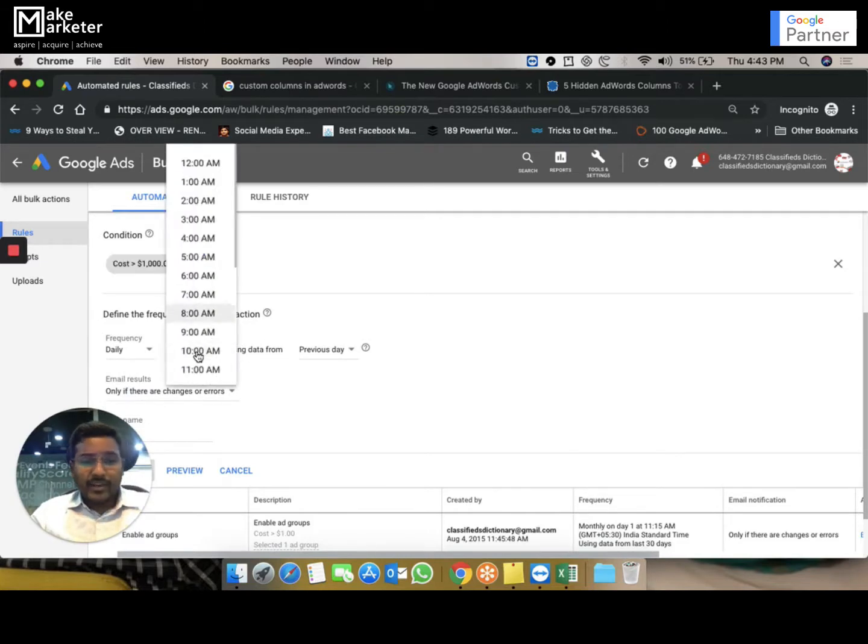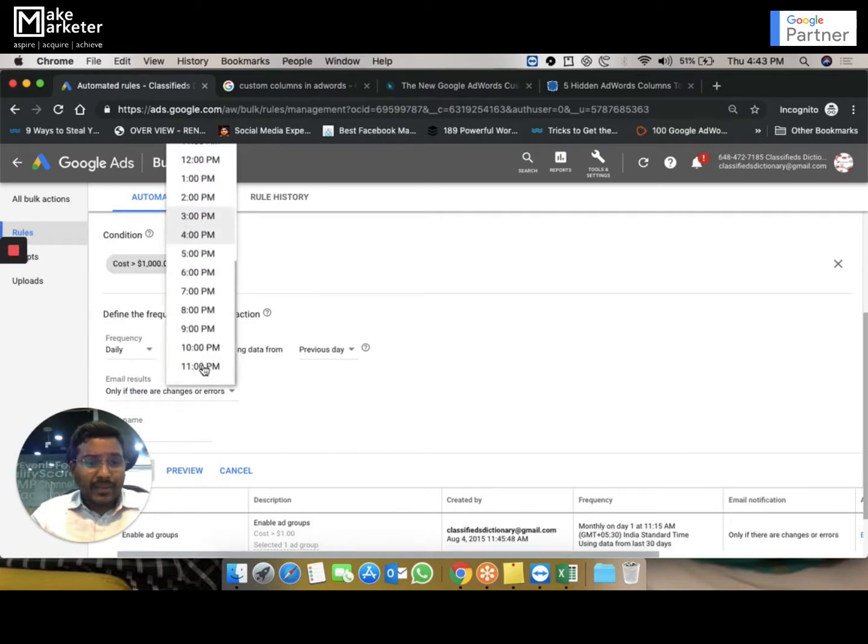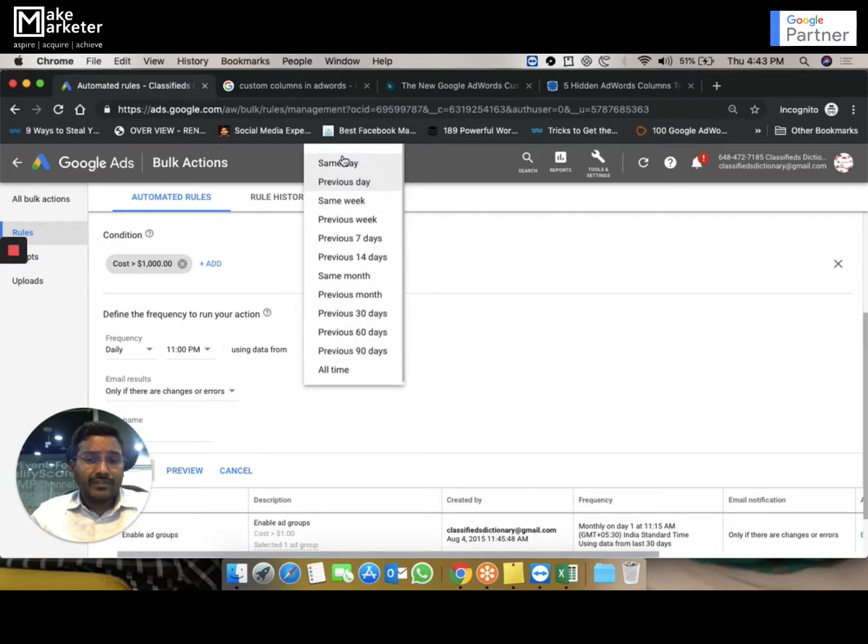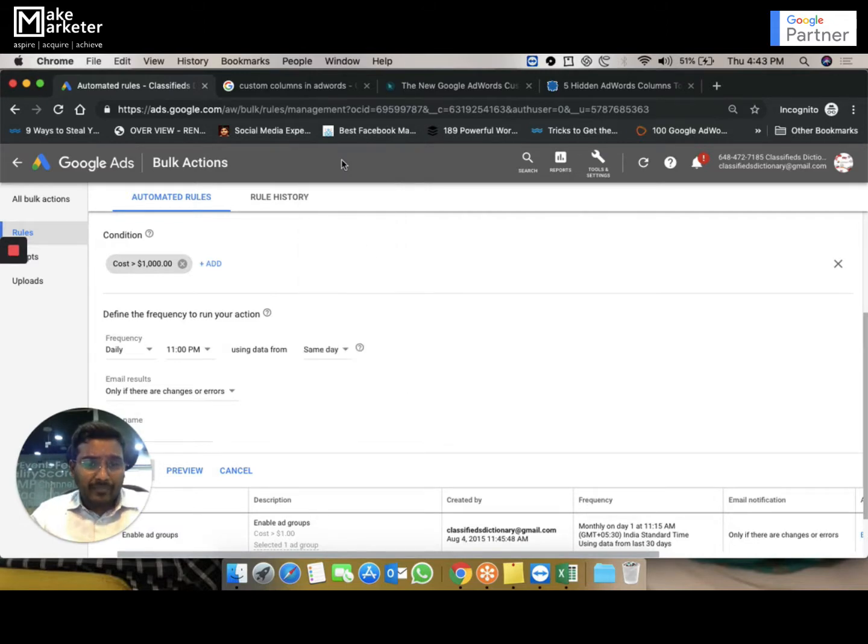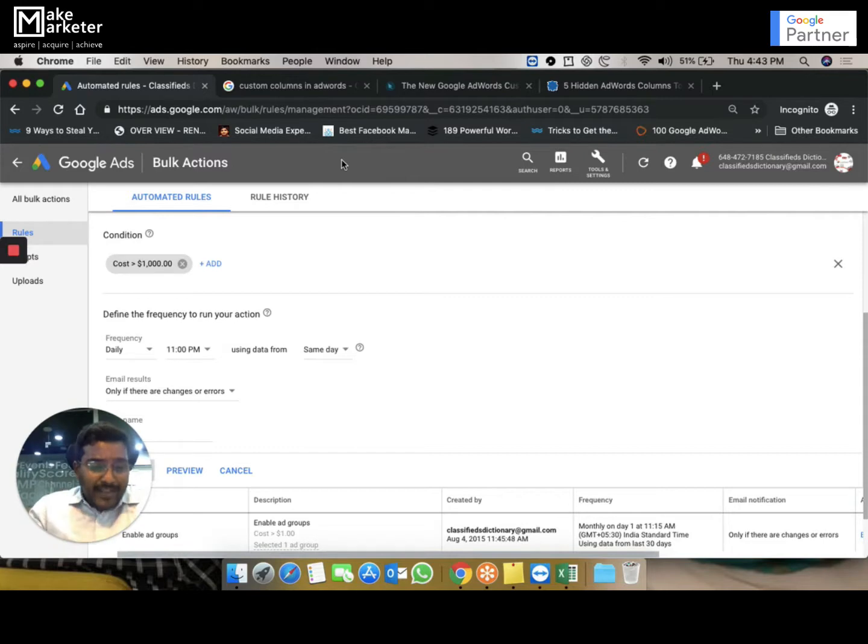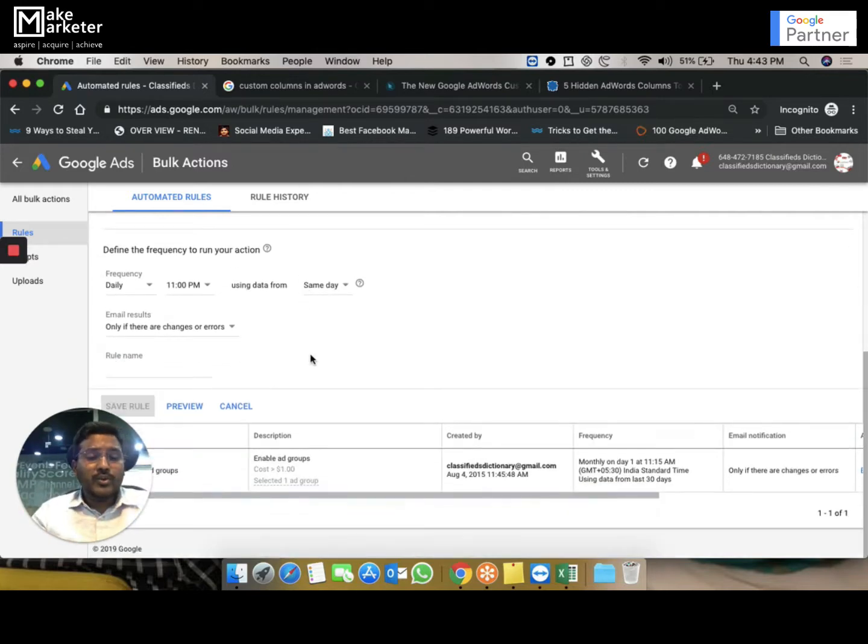When do you want to pause the campaign? When the cost of that campaign reaches more than a thousand. And what I have to do, I have to run it daily, and you can run that rule any time before 11 p.m. And it has to take data from the same day, because I want Google to take today's data and then make changes based on today's data.